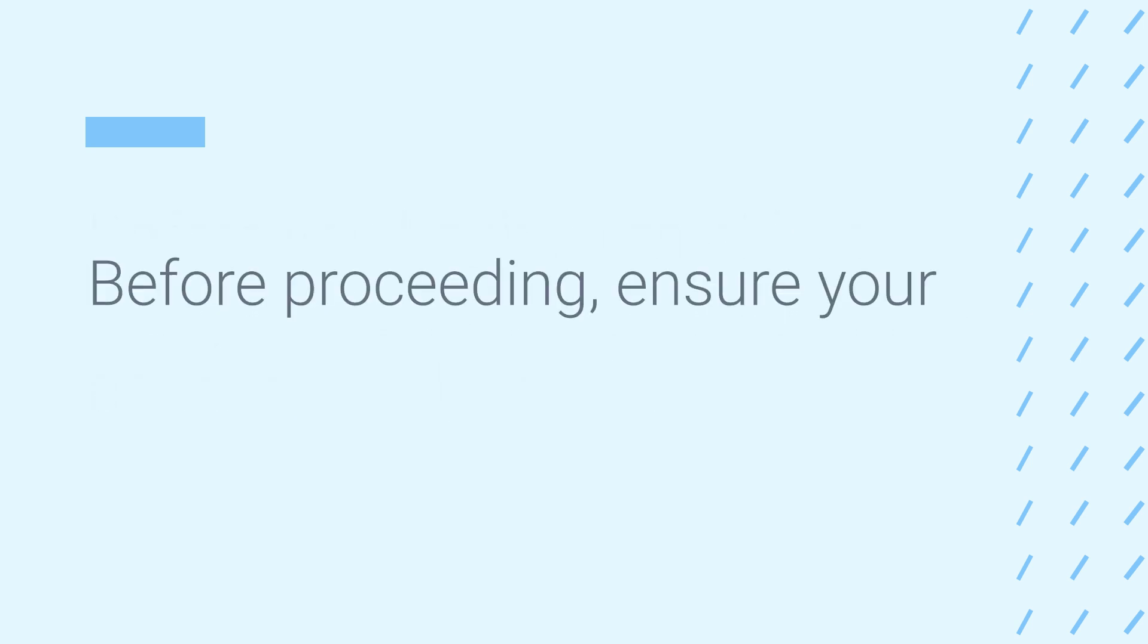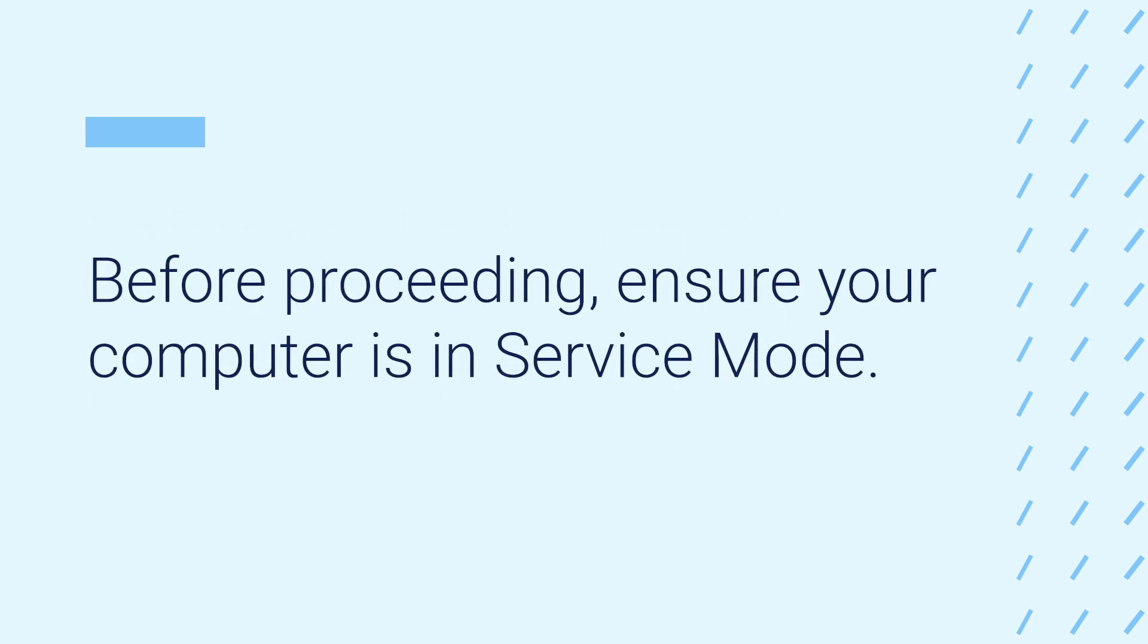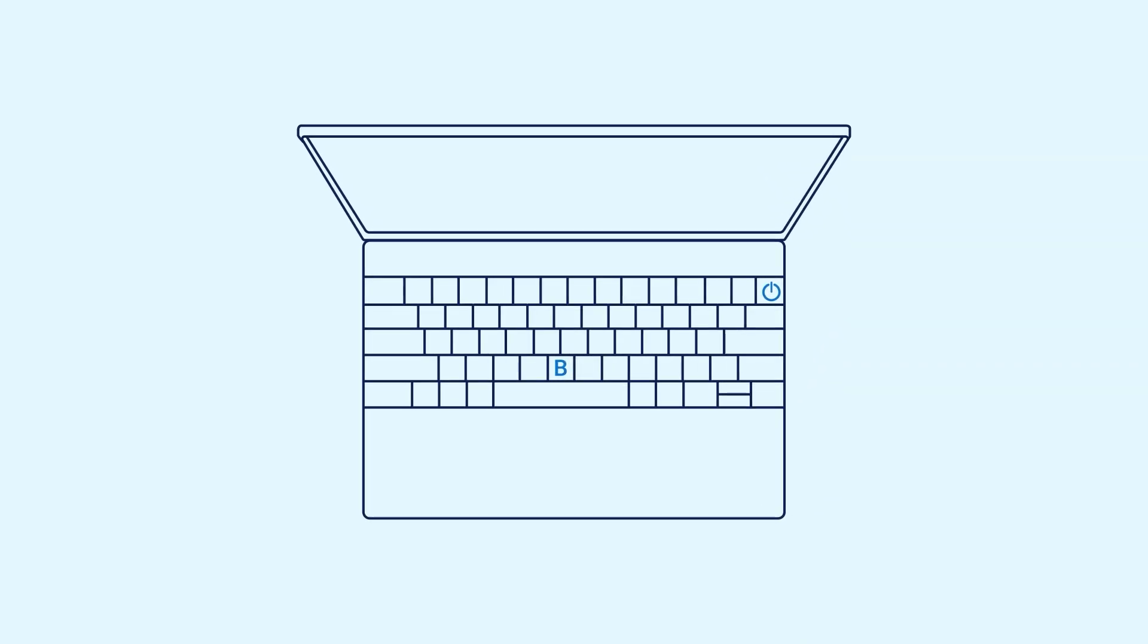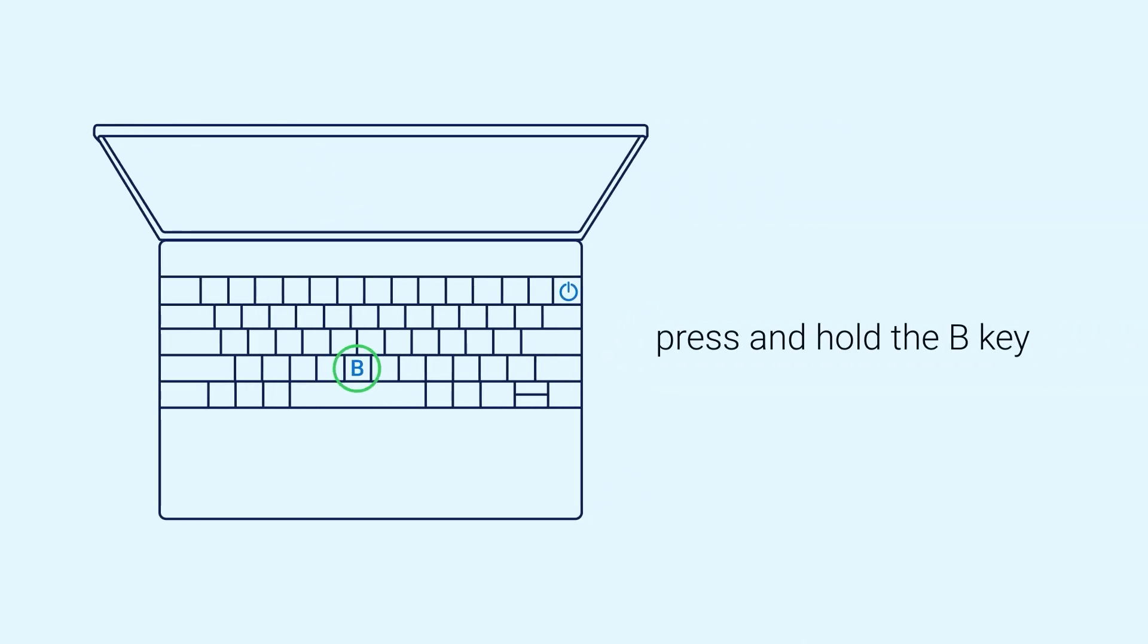Before proceeding, ensure your computer is in service mode. To enter service mode, press and hold the B key on the keyboard and then press the power button.